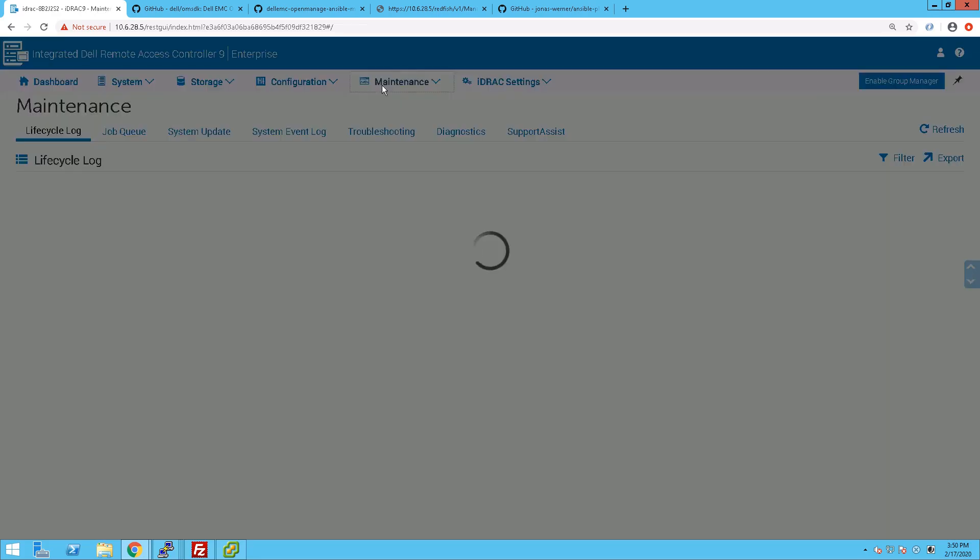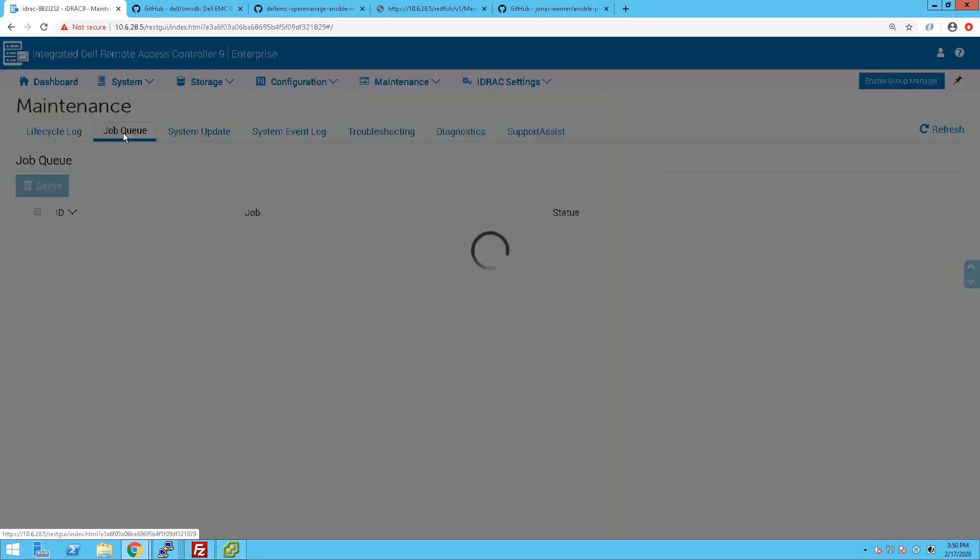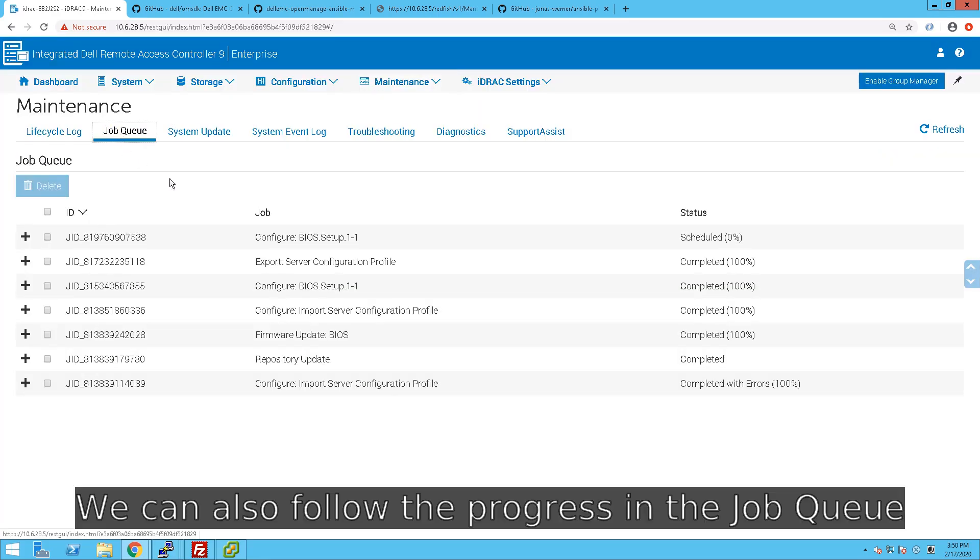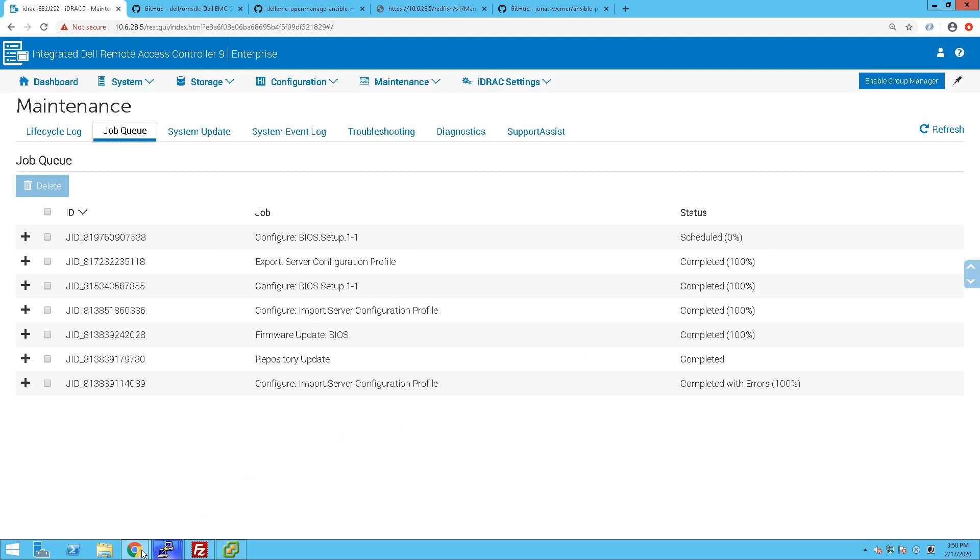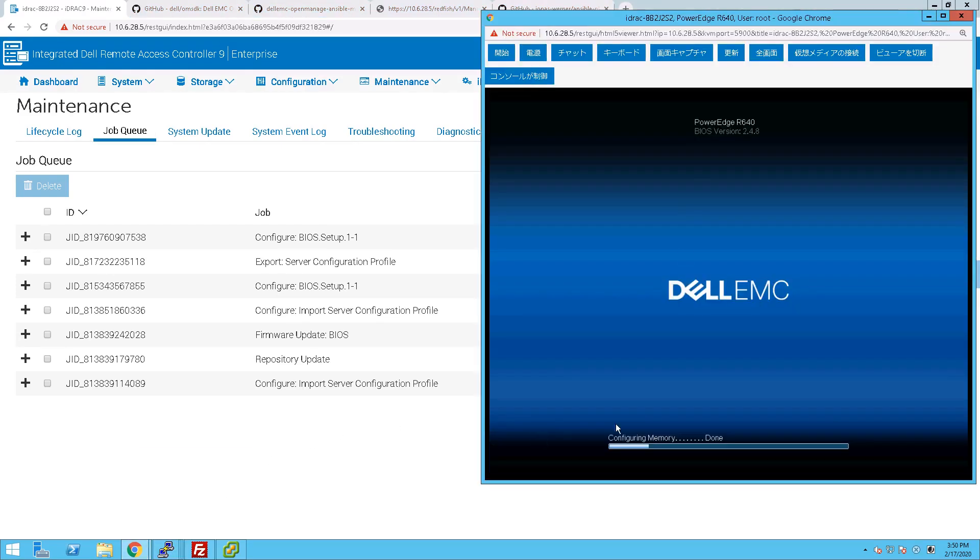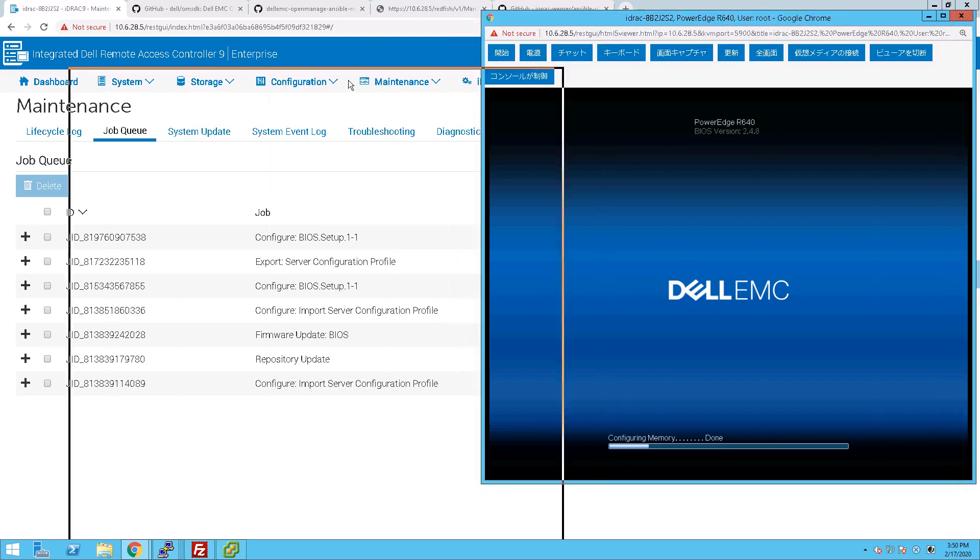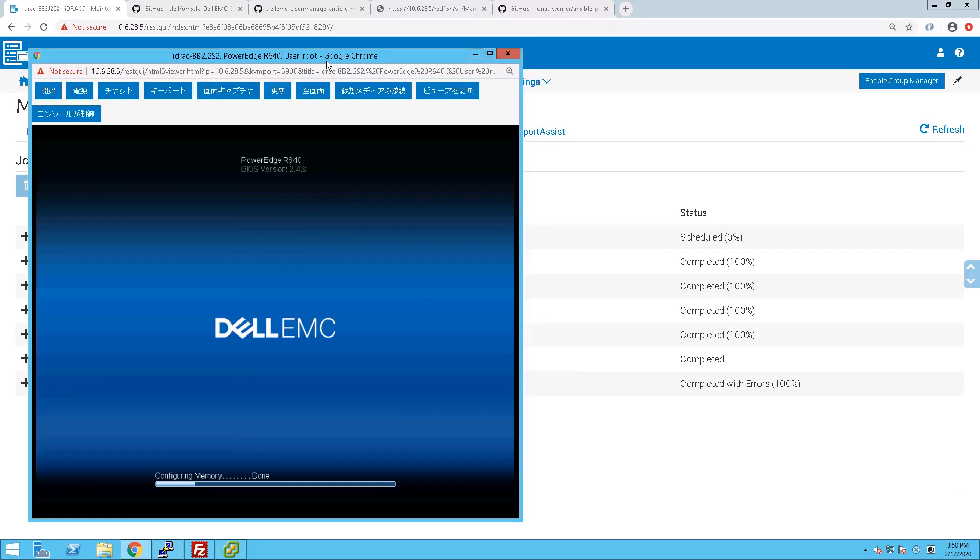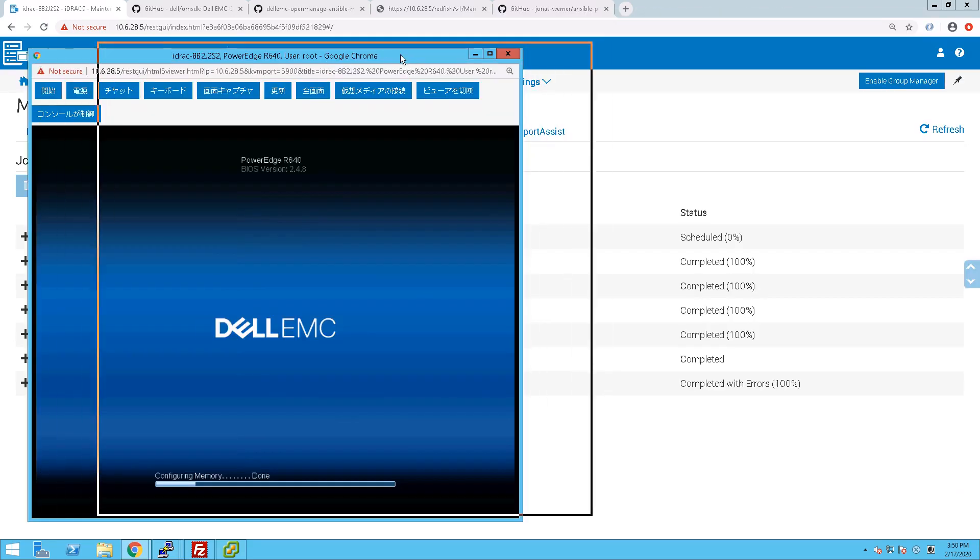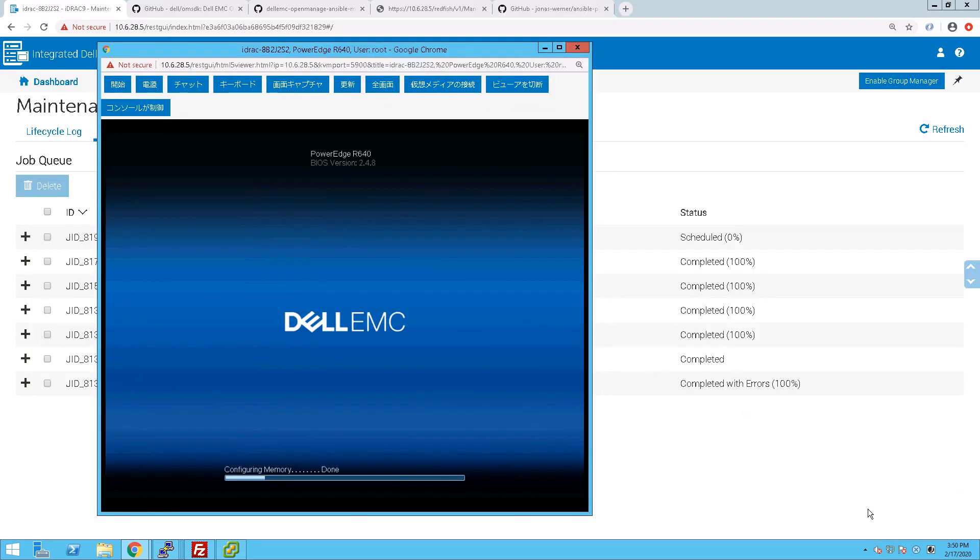We can also go into checking out Job Queue under the Maintenance menu, and we can see there that we have a BIOS setup job scheduled to be executed. And this will be updated with the percentage as the job goes on, but we don't want to sit here and wait throughout, so I'll just skip ahead a bit.